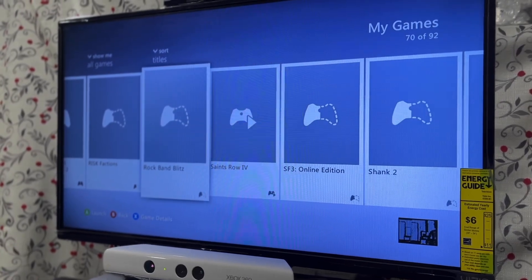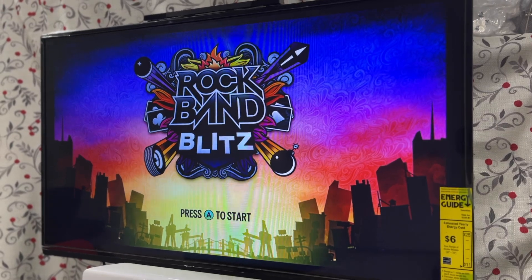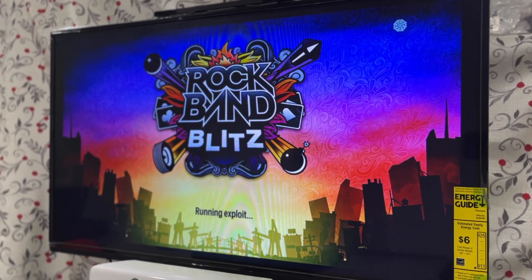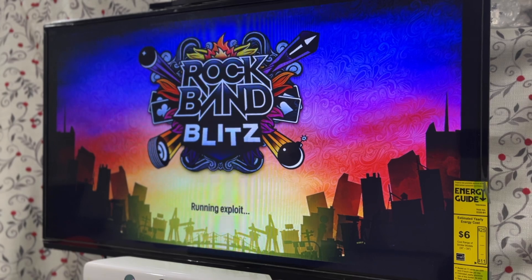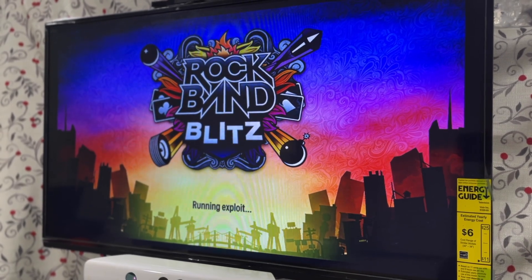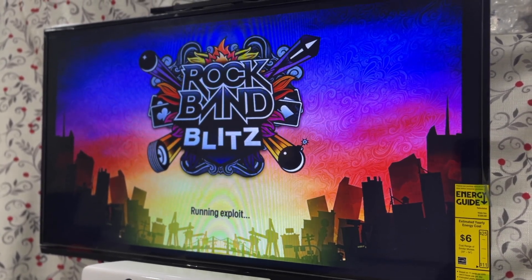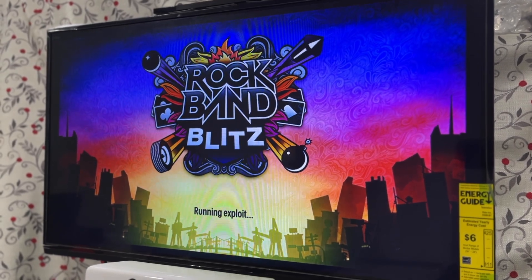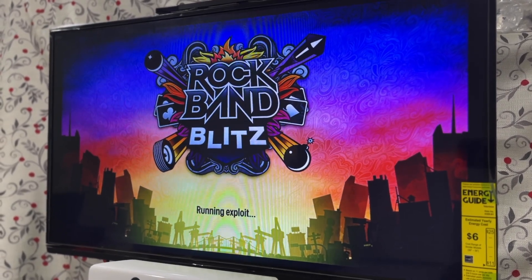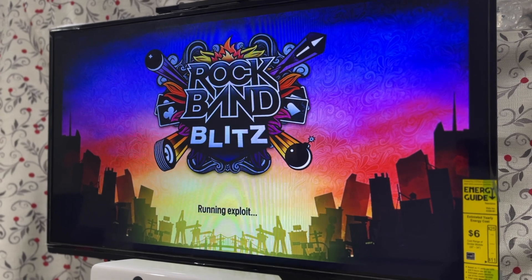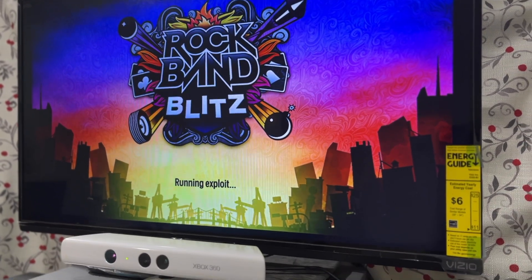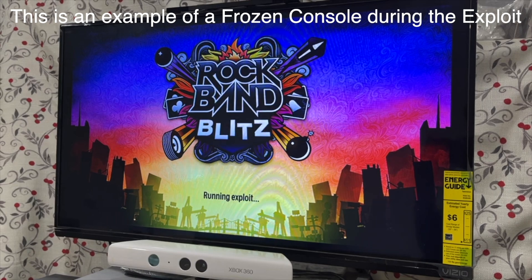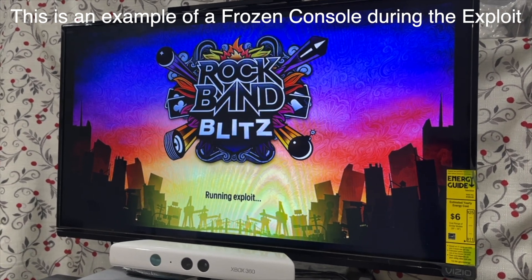Then once you're in rock band blitz, go ahead and click A, but don't choose to sign into Xbox live. This can also interfere with the process. Go ahead and choose the USB drive as your save device so that it'll start loading up the hacked save. Then go ahead and wait for the exploit to finish running. I recommend starting a 20 minute timer whenever you click start exploit so that you know whether or not the console has frozen or if the exploit is still running.